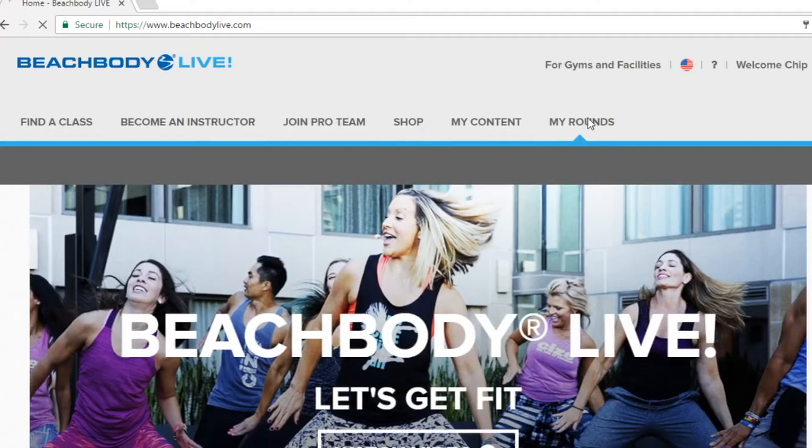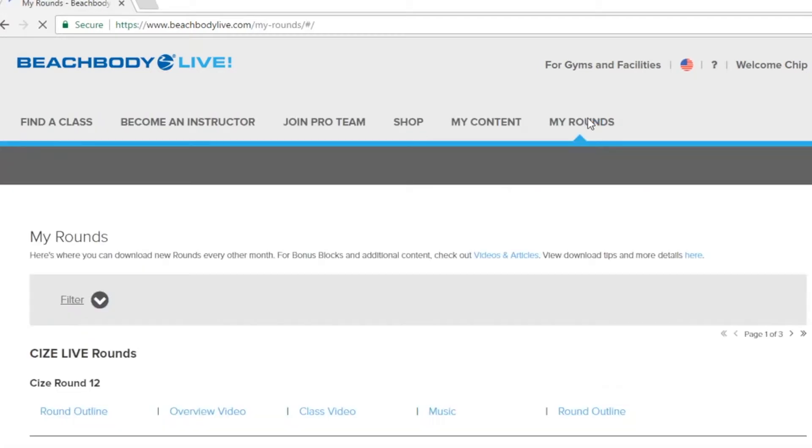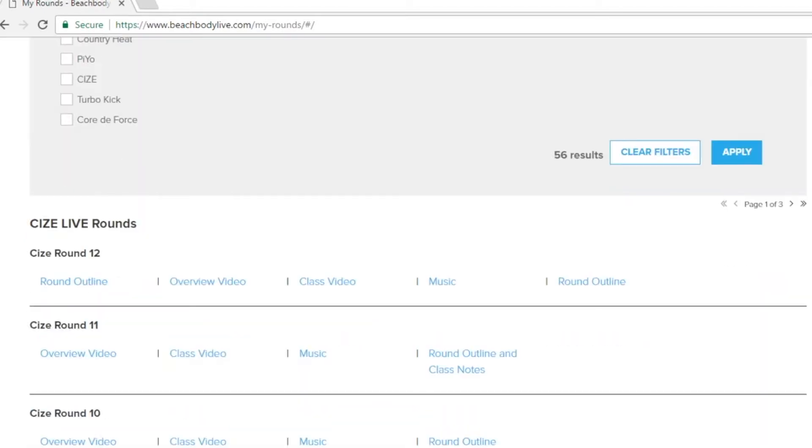Next we'll want to navigate to the my rounds tab. This is where all of your digital content for each of your rounds is available for download. After you've clicked my rounds you'll then see the list of options that you have to download your digital content. Simply click the blue options on your list to download the file.